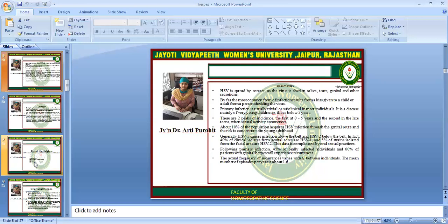Generally, HSV1 causes infection above the belt and HSV2 below the belt. If we divide the body into two parts above the level of the navel, infection is mostly HSV1, though it can be vice versa also. Following primary infection, 45% of the orally infected individuals and 60% of patients with genital herpes will experience recurrences. The actual frequency of recurrence varies widely between individuals, with a mean number of episodes per year of 1 to 6.